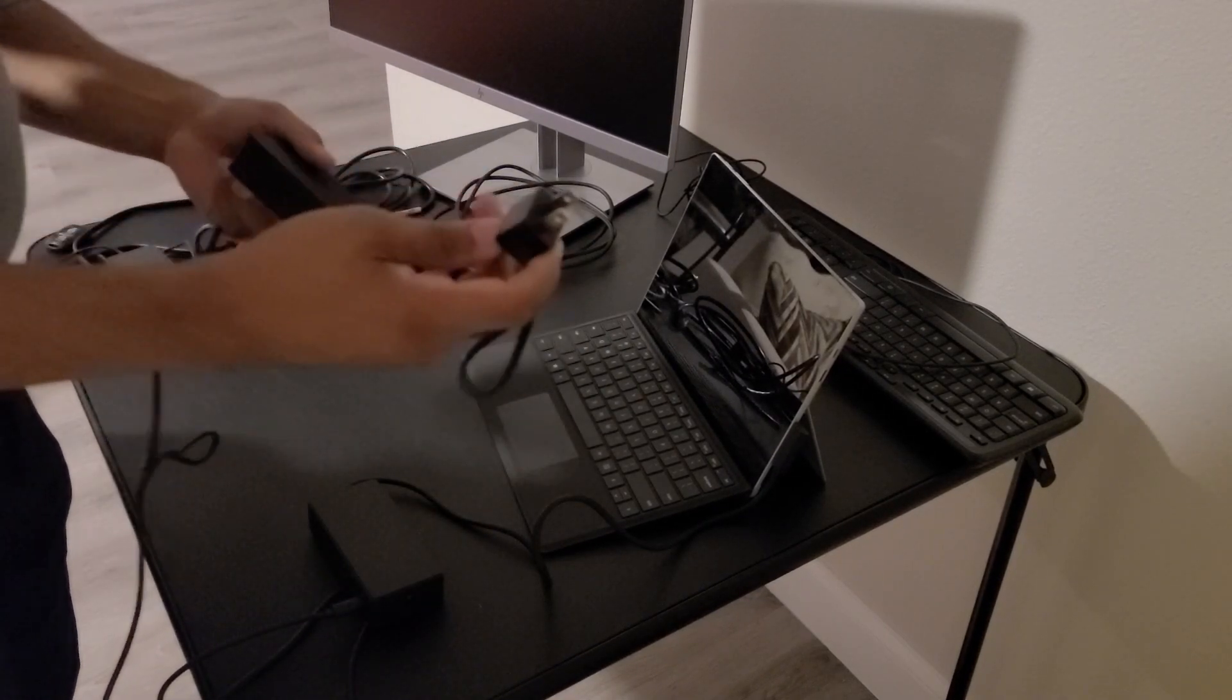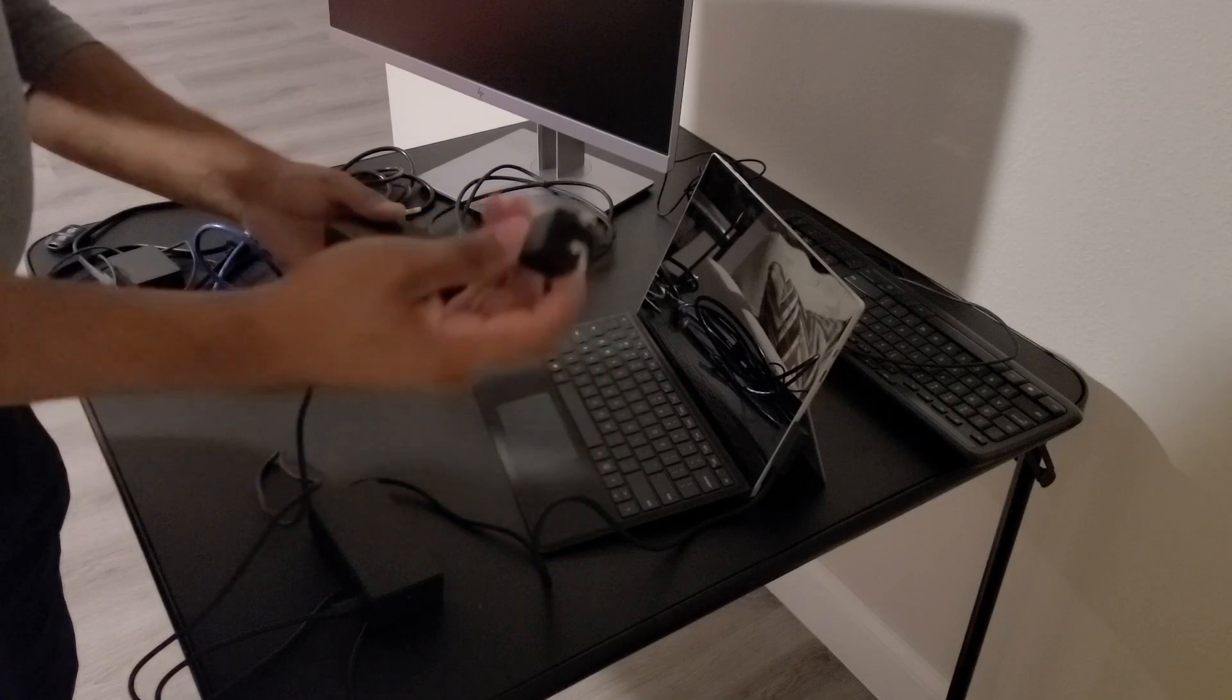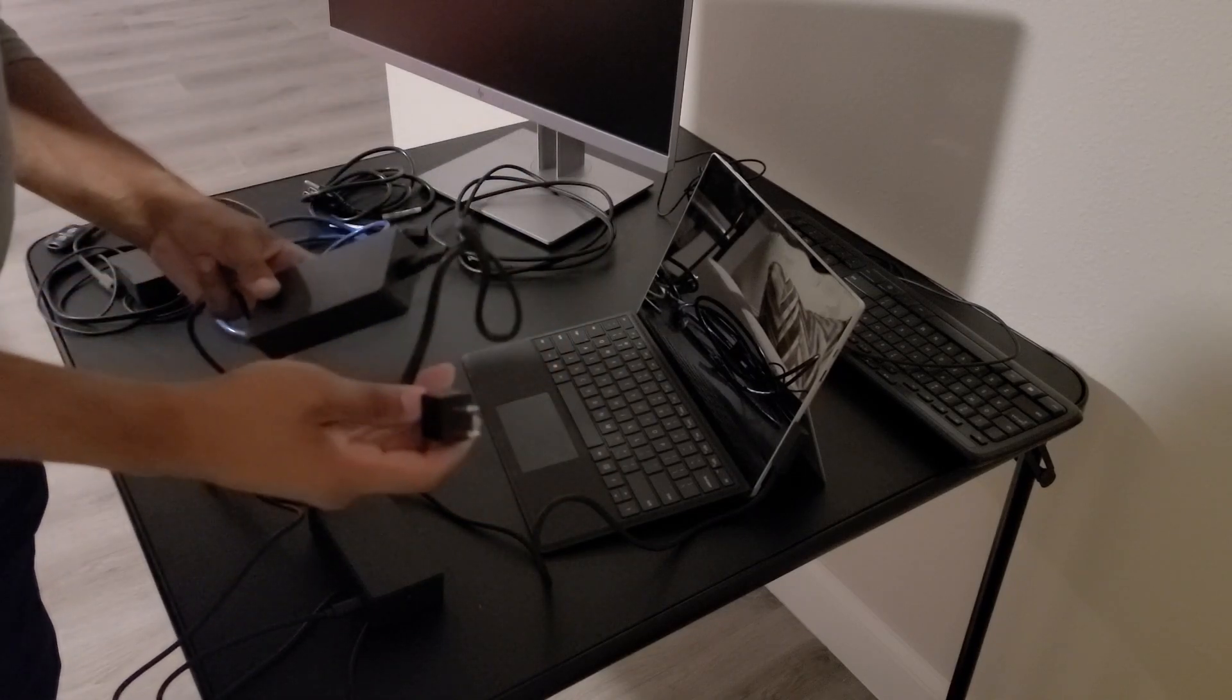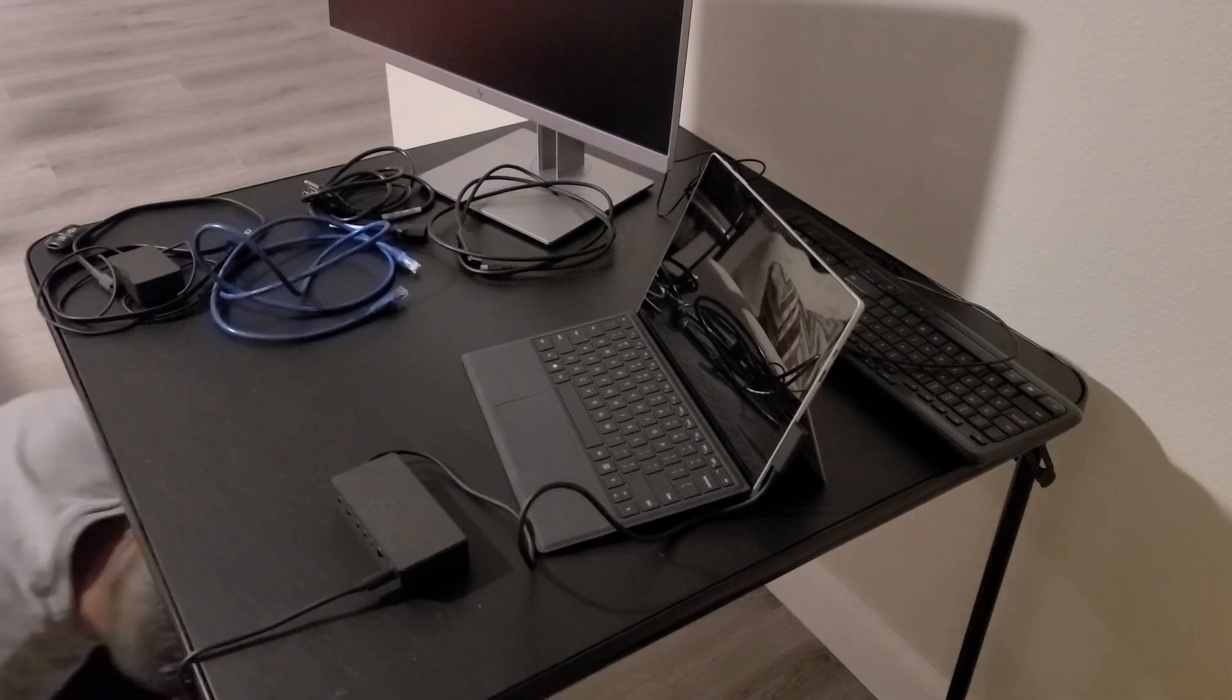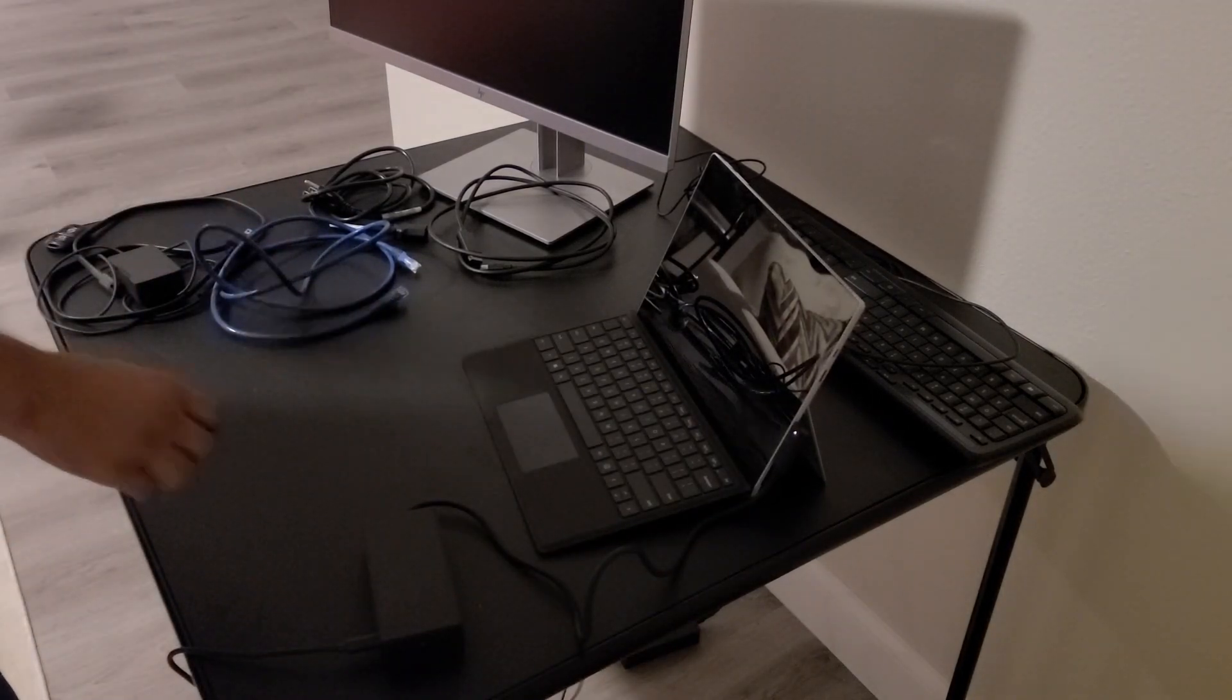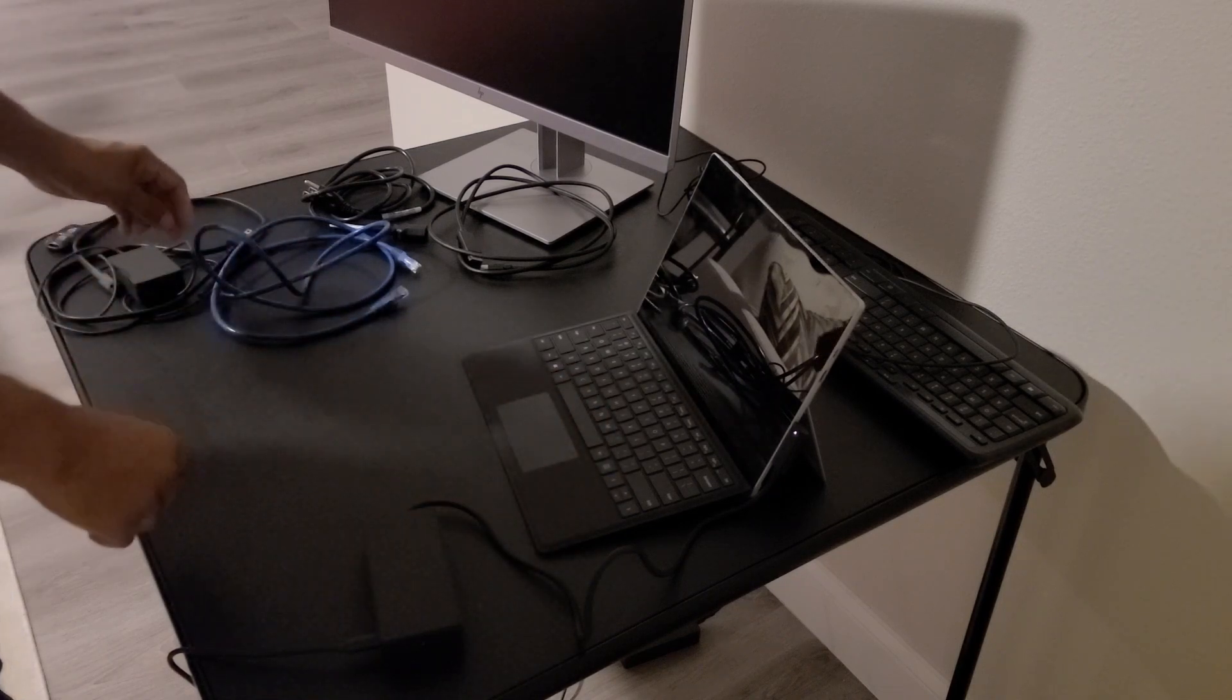Then we're going to want to connect the other end of the power brick to our power source. Mine is underneath the table on the wall so I'm going to go ahead and plug that in.